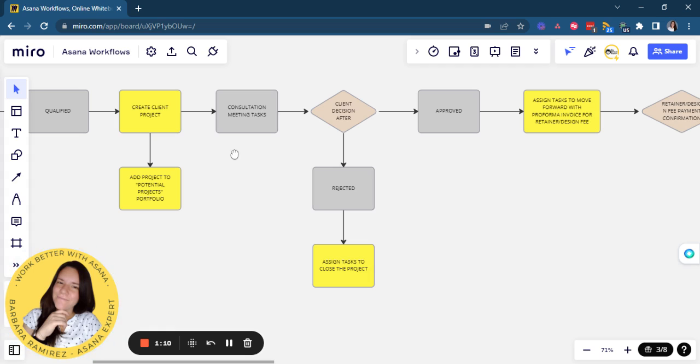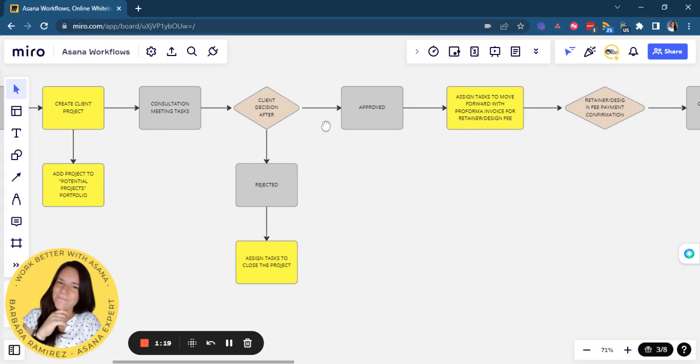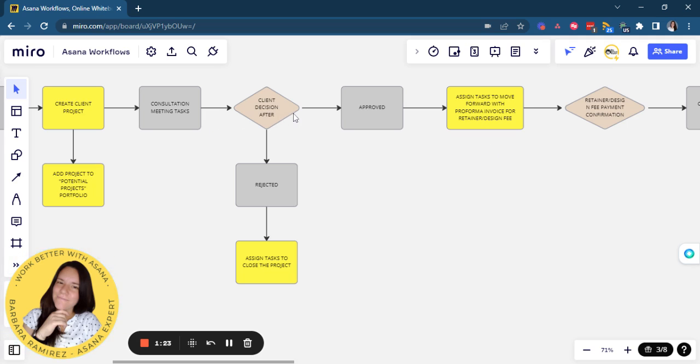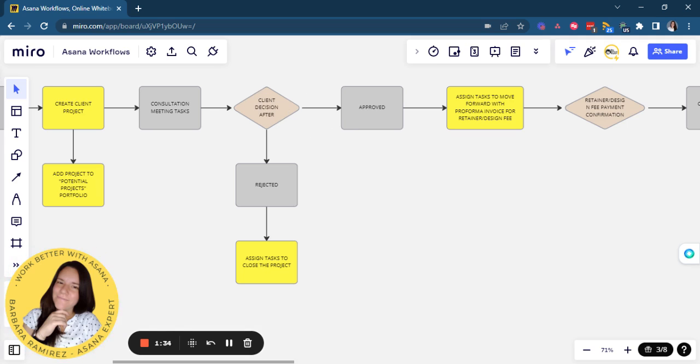Then they will have their process for all the consultation meetings they will have with their clients. So by creating the project, that will assign all consultation meeting tasks. Then there's decision points after those meetings, if the client approves or rejects everything that they deliver through these meetings. So at the final one, they will have a decision. They will have to indicate if that is approved or not by the client.